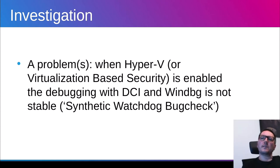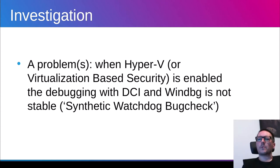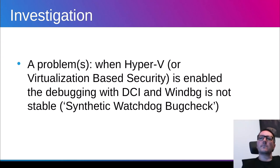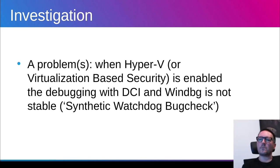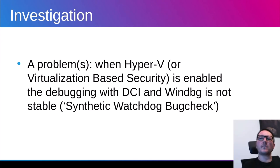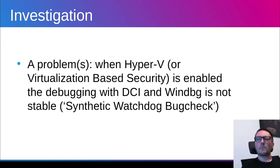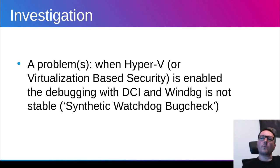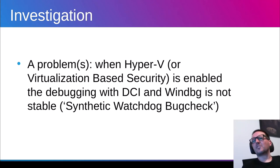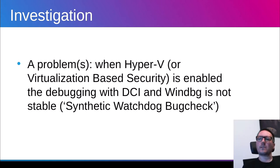However, when somebody wants to do debugging with WinDBG when system has virtualization based security enabled, it's really hard to do for particular reasons. One of them is that when doing debugging and putting a breakpoint and then spending some time in the breakpoint, then system generates a blue screen of death with synthetic watchdog bug check. It's not that it happens only on my system. It happens also on other systems when people are doing debugging with this DCI. I have found this information. So it's not that my system is broken. No, it exists everywhere.